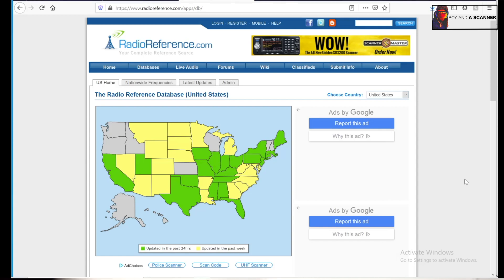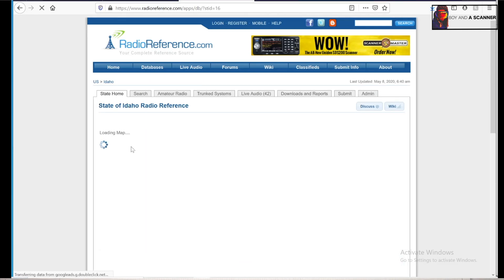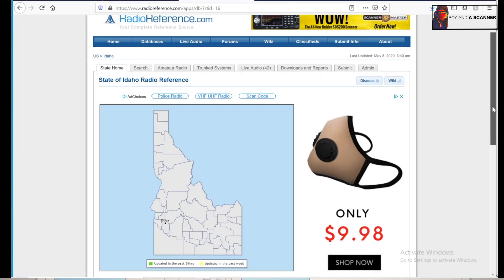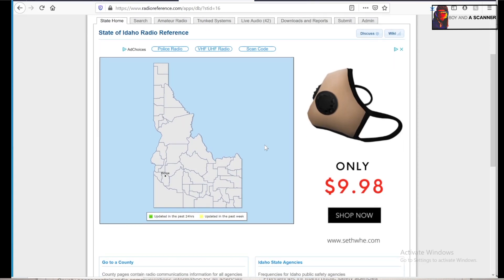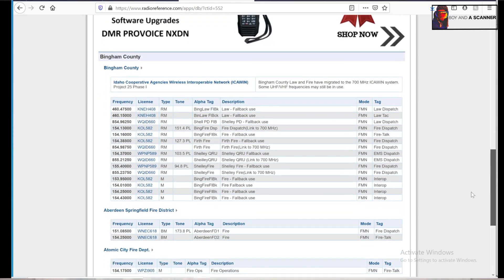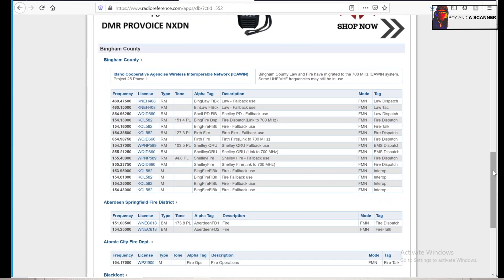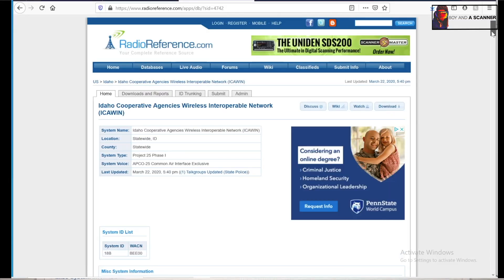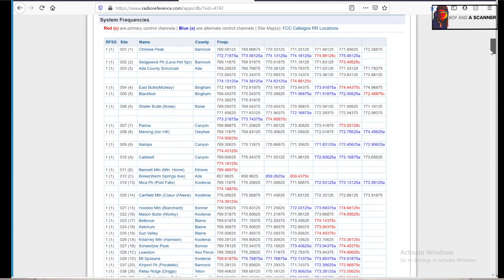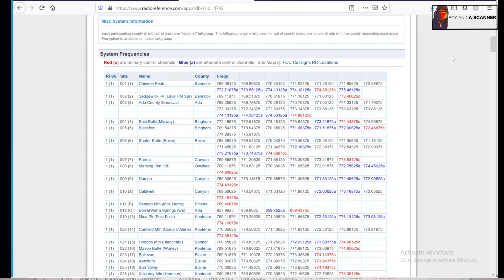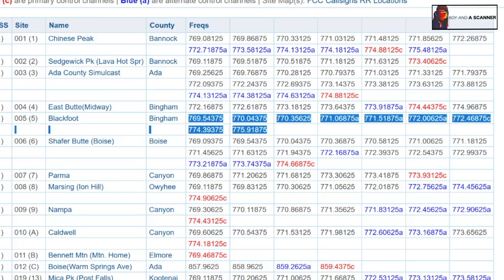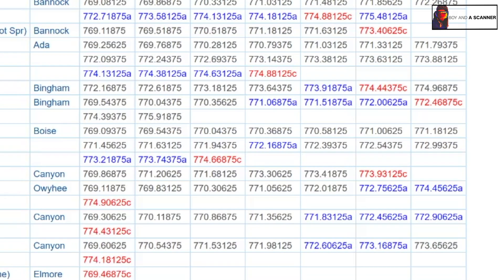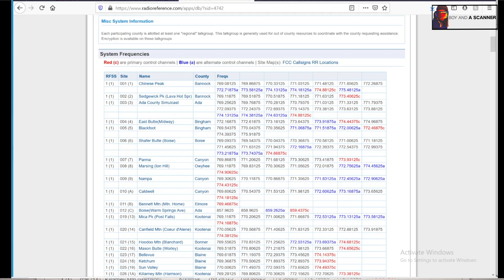So I'm going to jump over to radio reference and click on my state, then head over to my county, and then scroll down and find trunked radio systems. We're going to look for the P25 and click on this one. We're going to be focusing on the city of Blackfoot, these frequencies right here. We have nine frequencies. One thing to note about radio reference is the blue frequencies are the backup control channel, the red frequencies are the main control channel, and the black frequencies are just the regular talk channels.